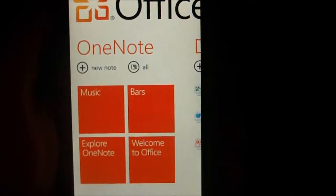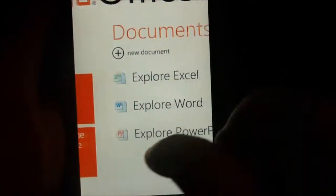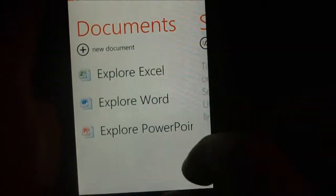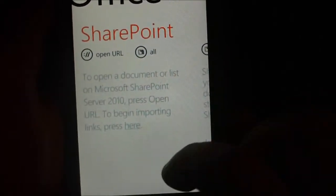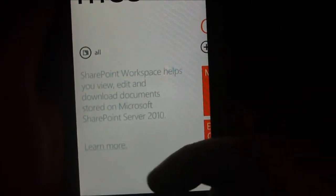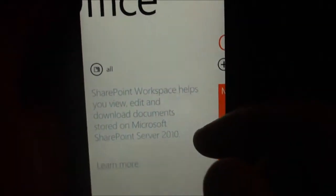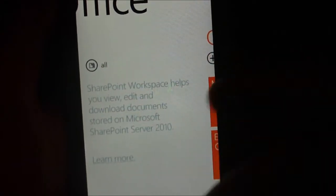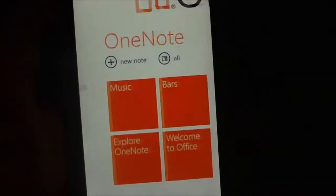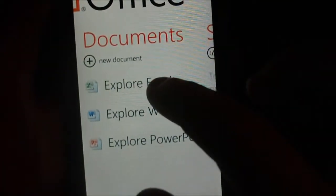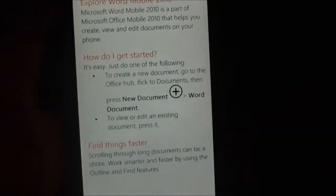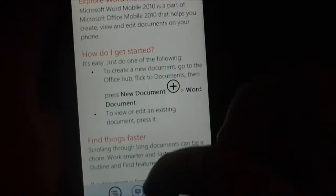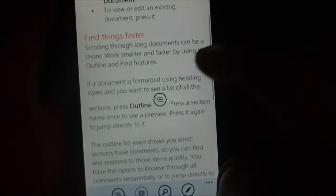In Office you have OneNote, documents, Excel, Word, PowerPoint, SharePoint. This is just the thing telling you what it's all about. If I go to explore Word, here we go.